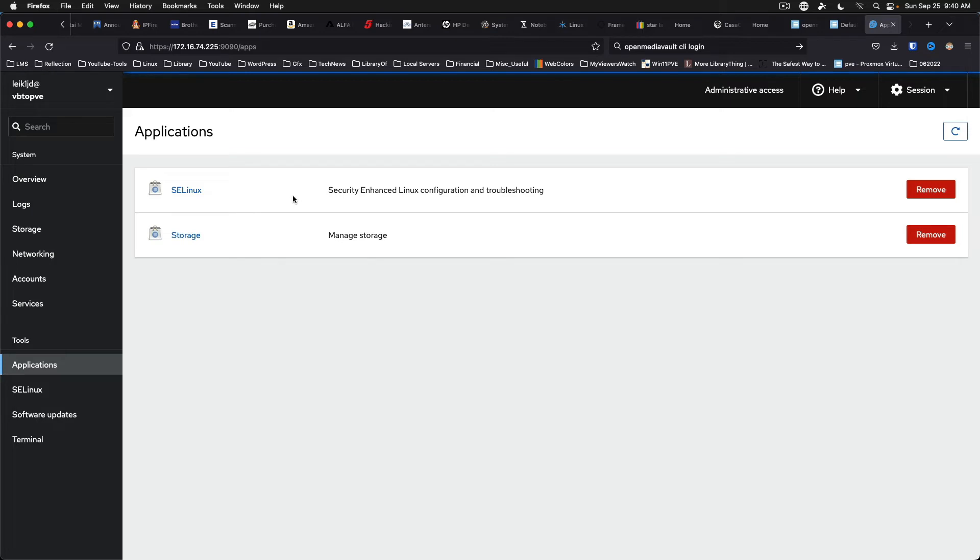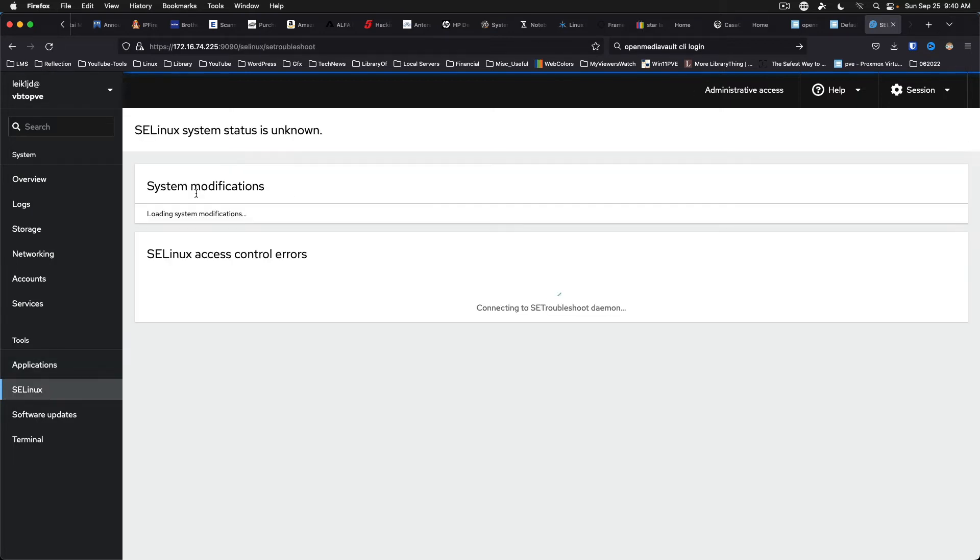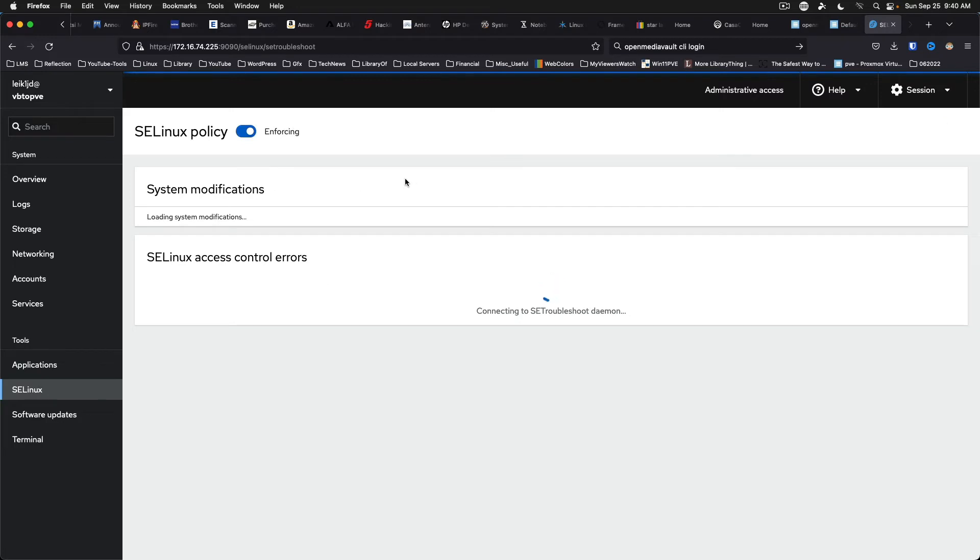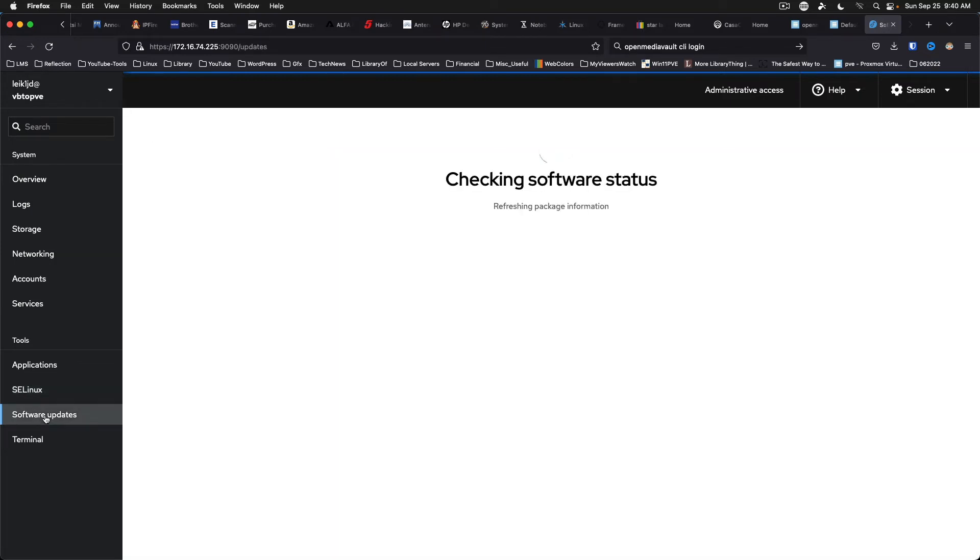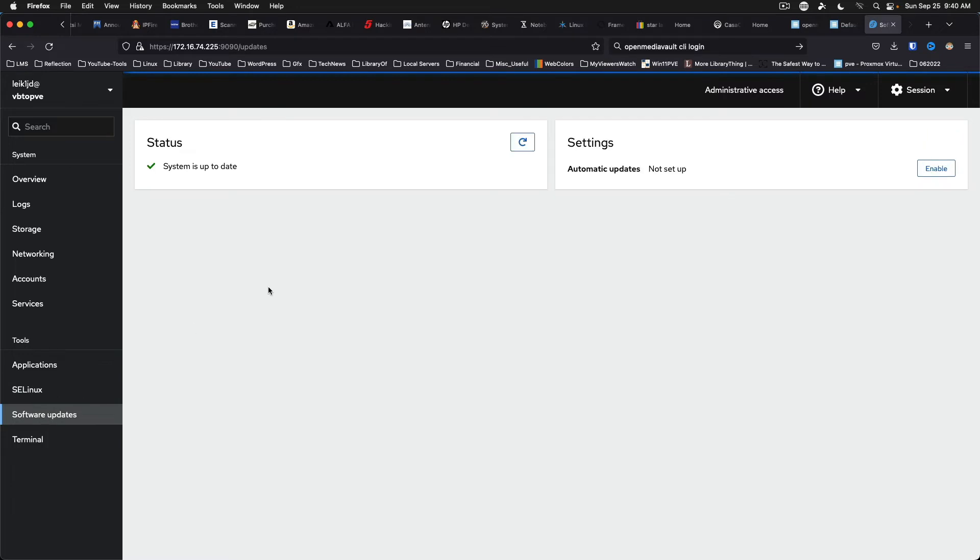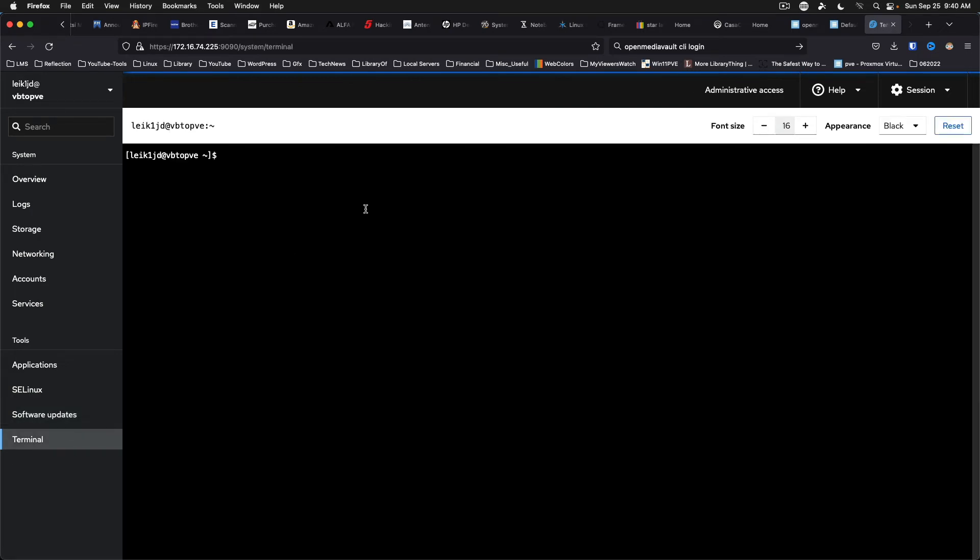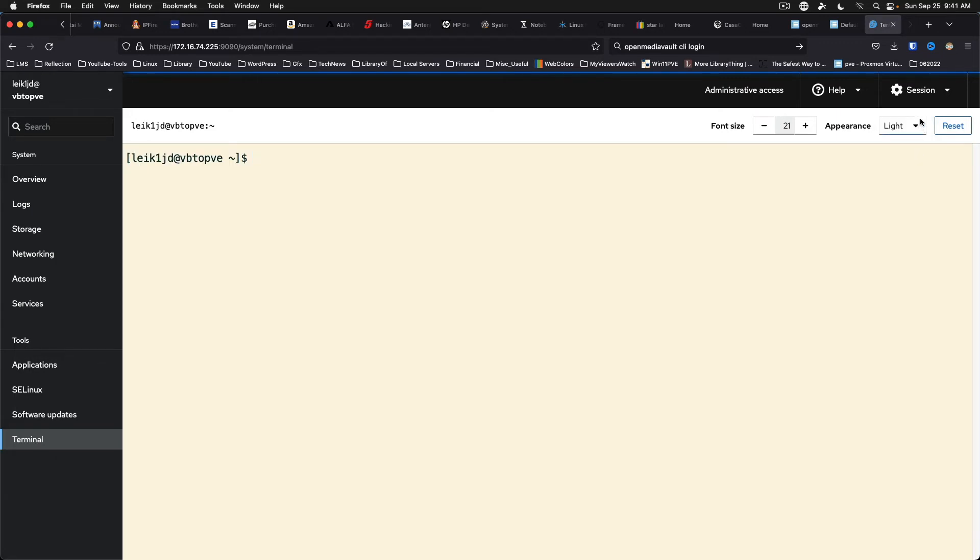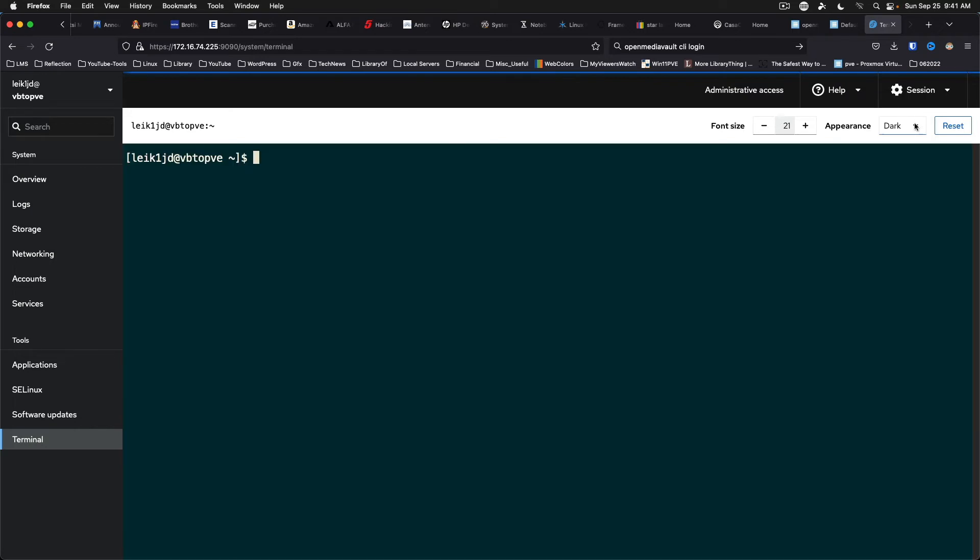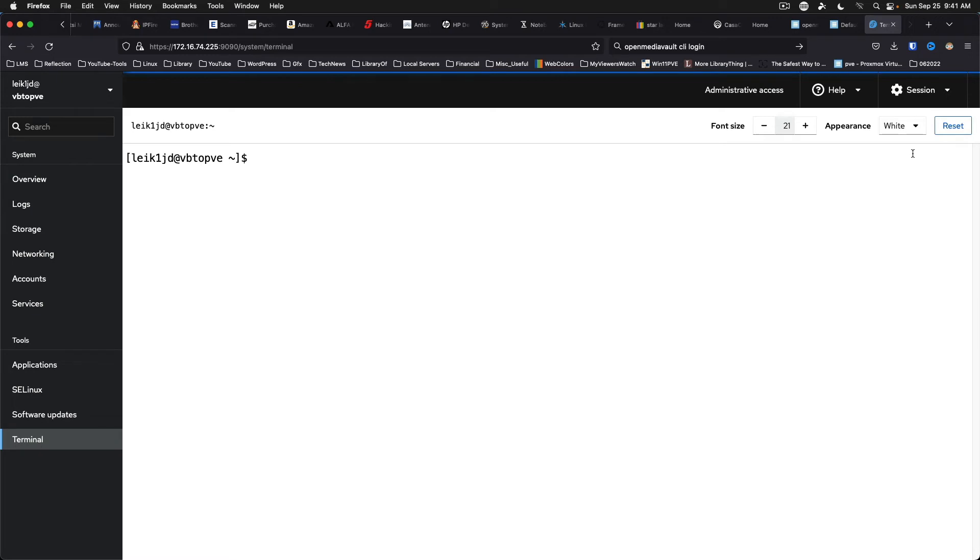Applications. It's got security enhanced Linux in place. And you can do different things here. Software updates. We are already up to date. We did that at the command line. And automatic updates are not set up. You can enable it from here. And then, of course, you've got a terminal. And you can, in fact, increase the font size if you'd like. And you can set different types of backgrounds for your terminal.